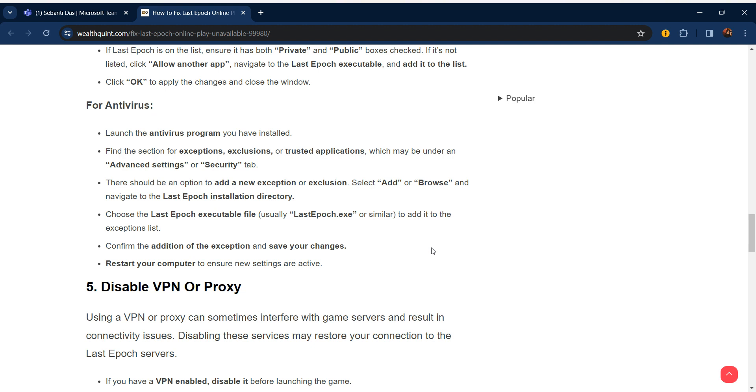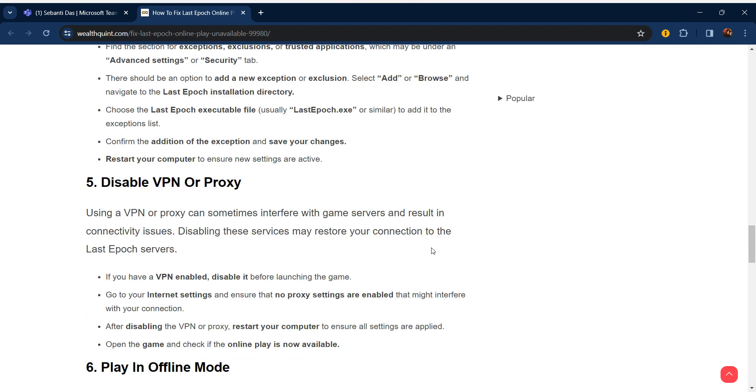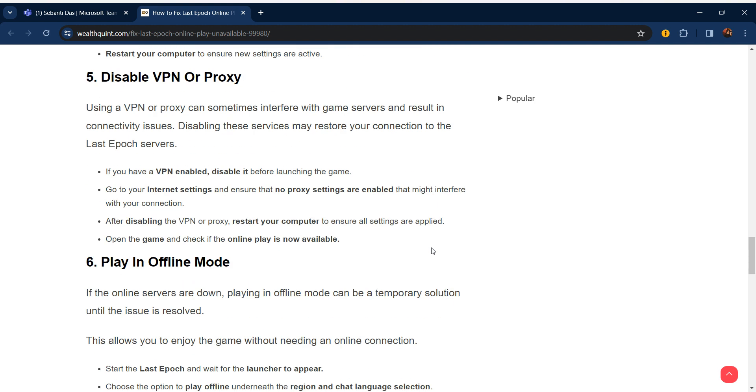Confirm the addition of the exception and save your changes. Restart your computer to ensure the new settings are active.